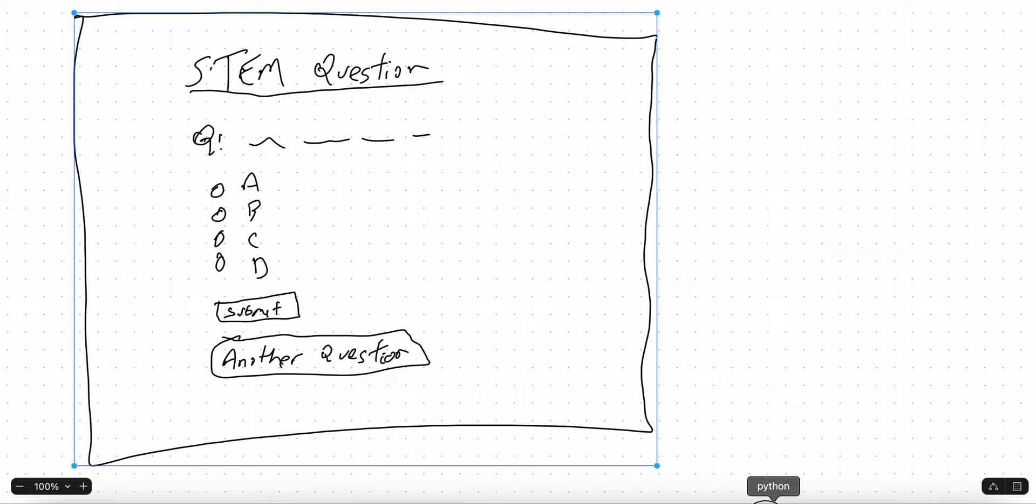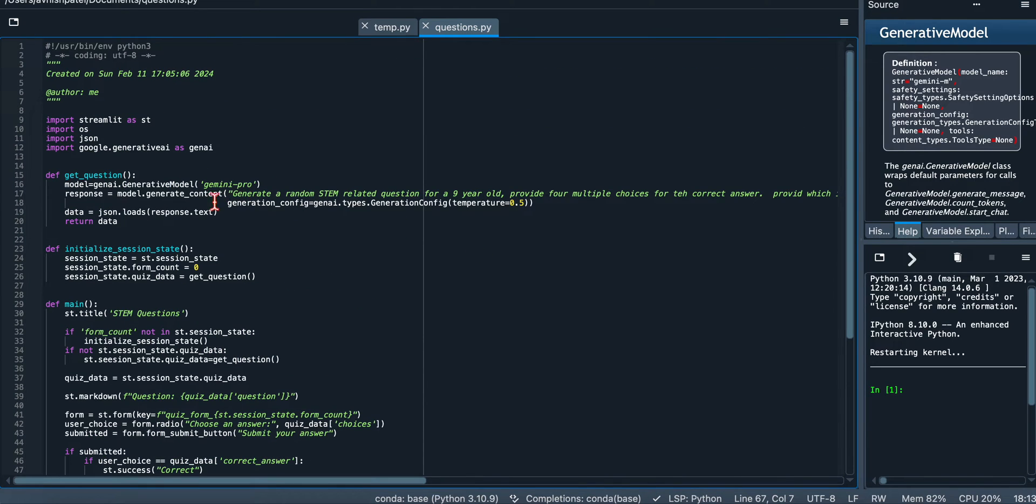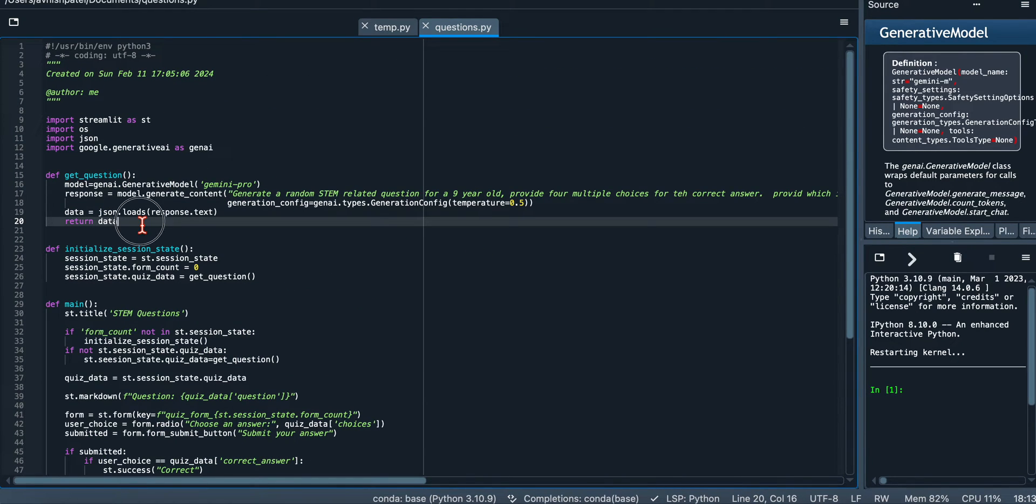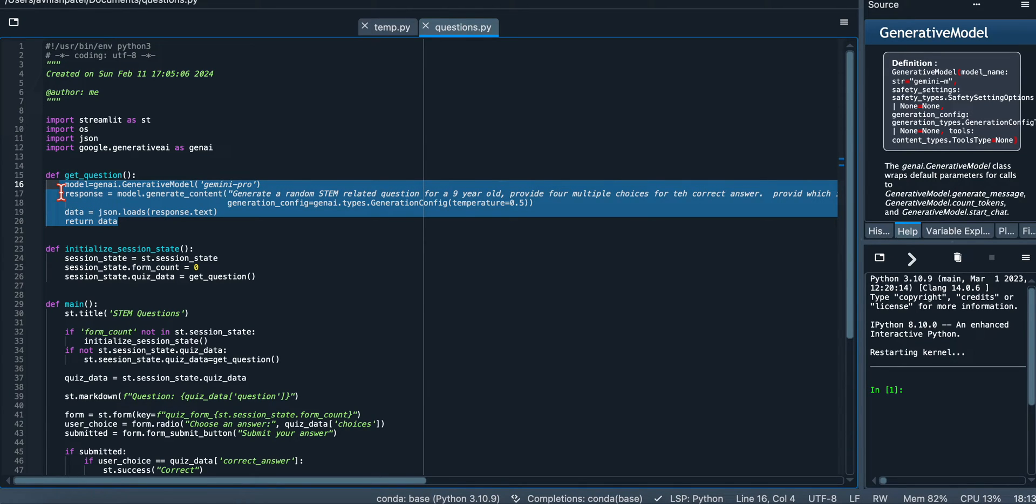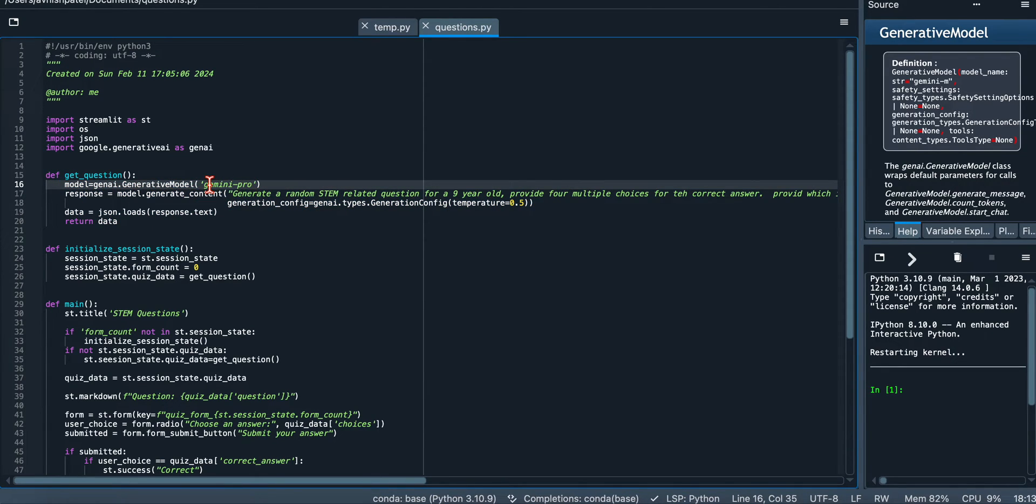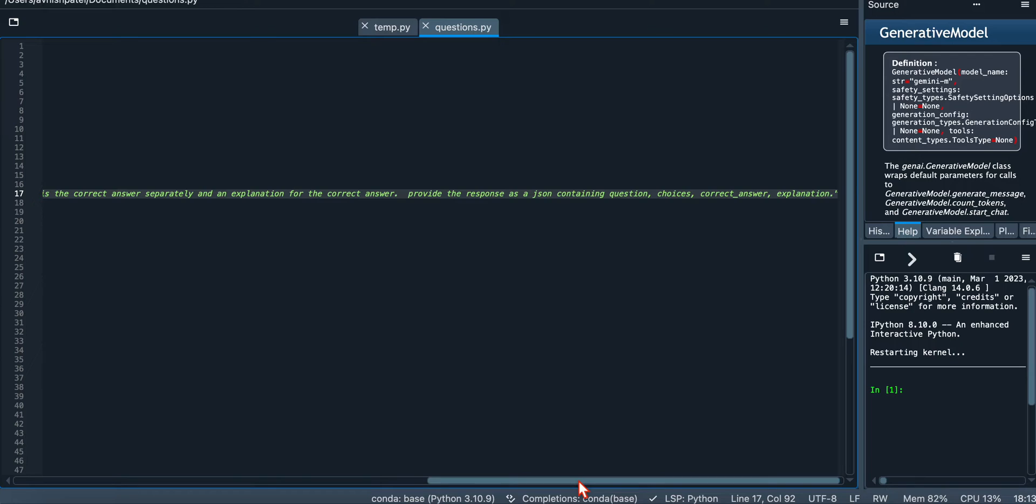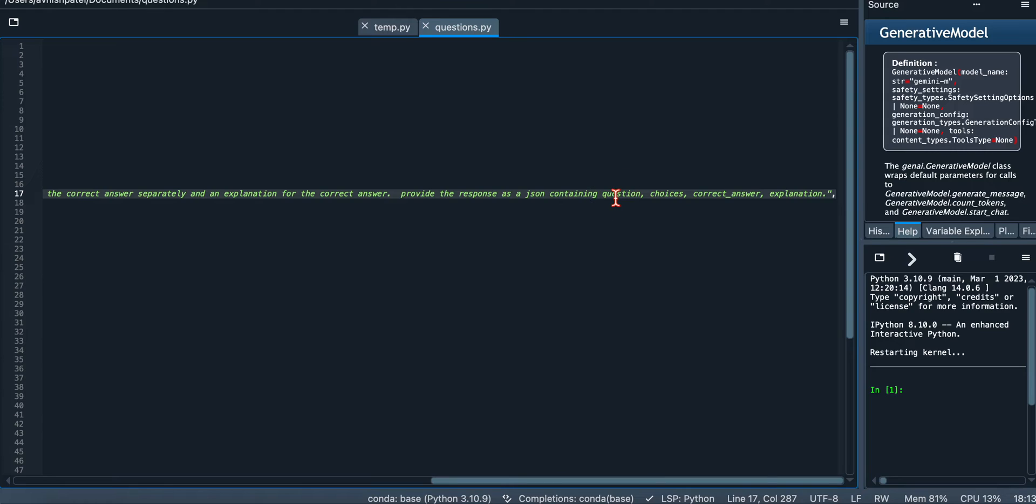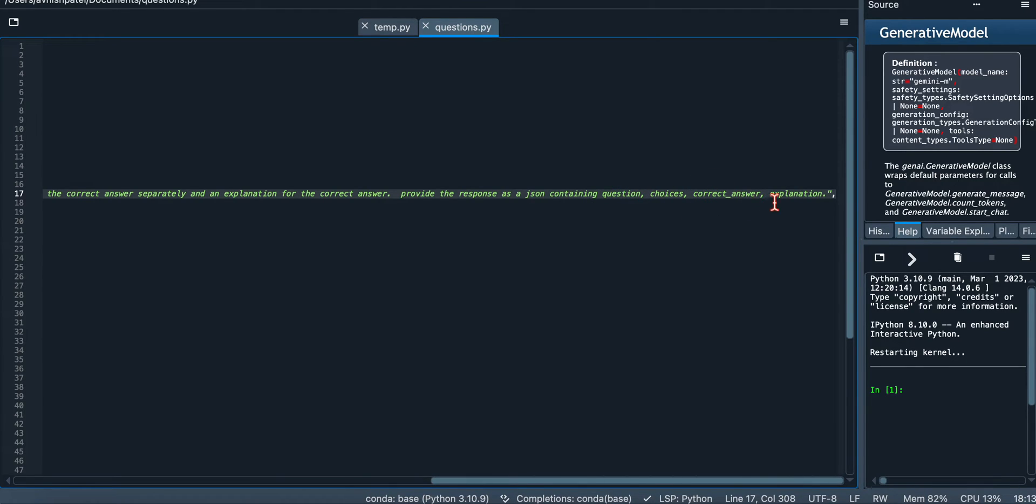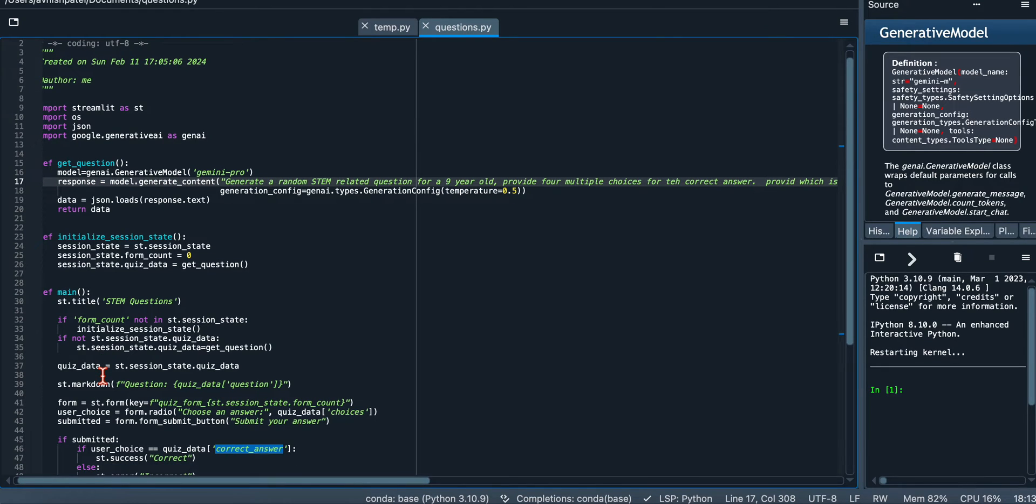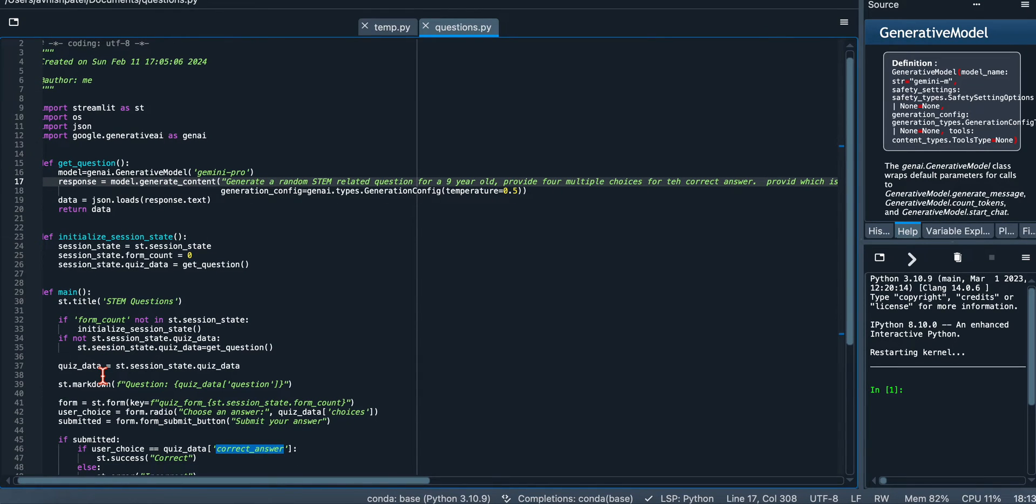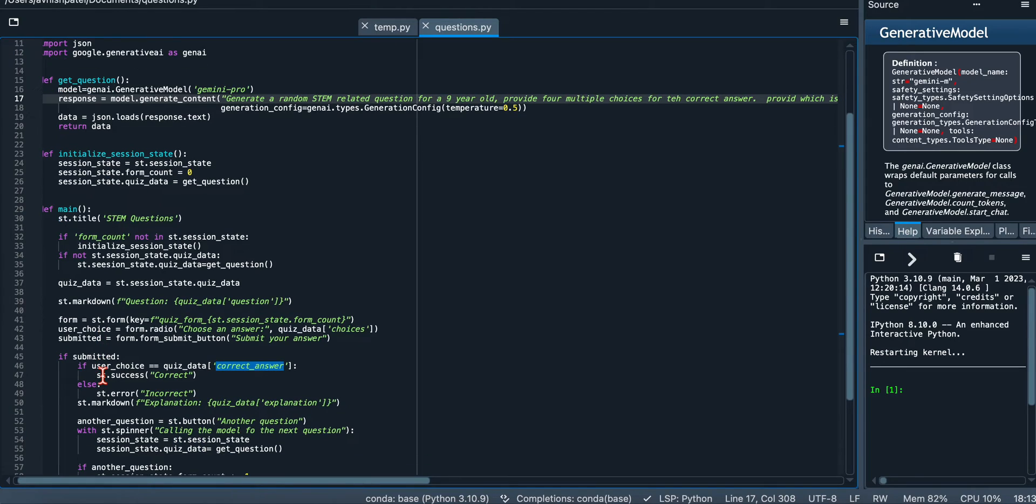The other important function here is this get_question. This is where we actually are going to the Gemini Pro model and we're providing this prompt here to get the question. Basically what I'm asking for is give me a question, give me four choices, let me know which one is the correct answer, and give me an explanation. So we get all those four values back from the model.